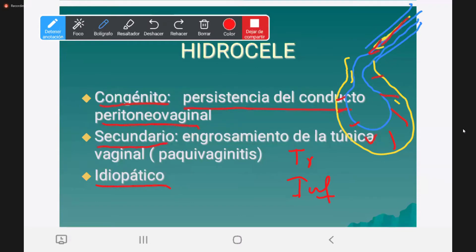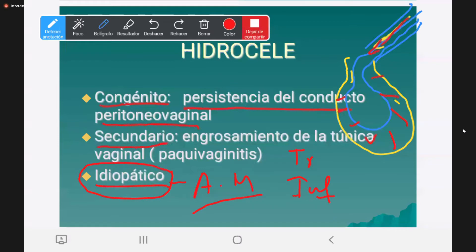¿Cuál de estos es el más frecuente? El idiopático. Este hidrocel se presenta particularmente en adultos y adultos mayores. El secundario puede ocurrir a cualquier edad dependiendo de un trauma o infección, incluso puede ser una complicación del varicocel. El congénito tiene menos incidencia. En resumen: congénito, secundario e idiopático; el más frecuente es el idiopático.